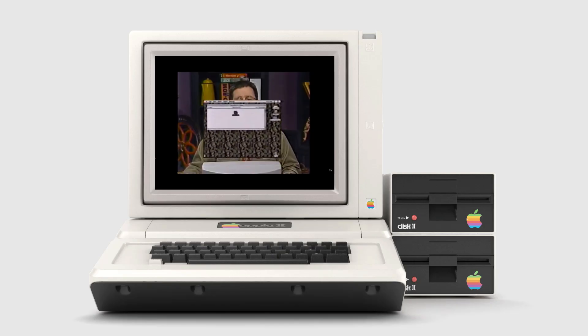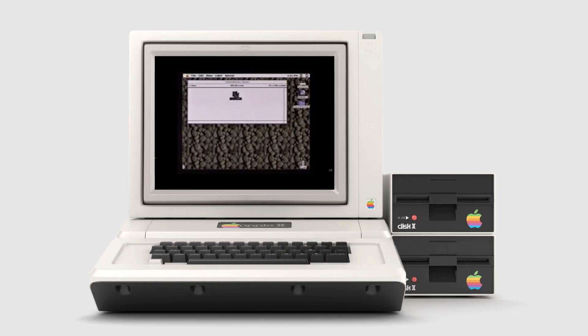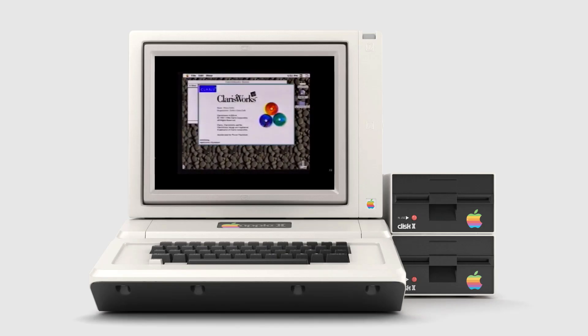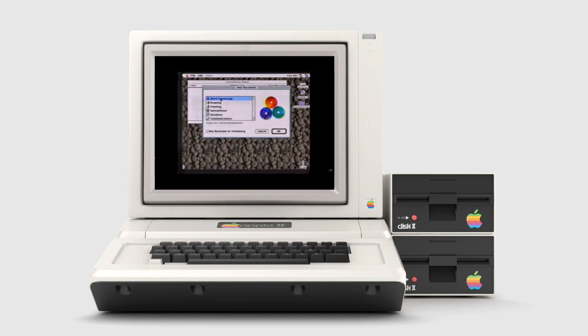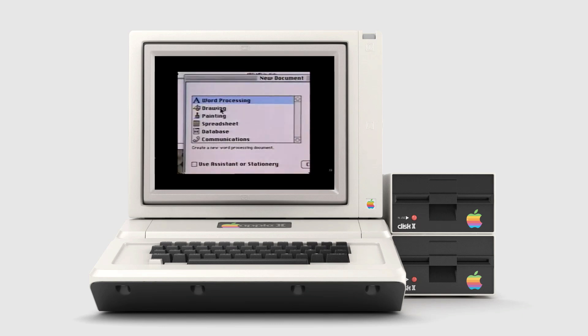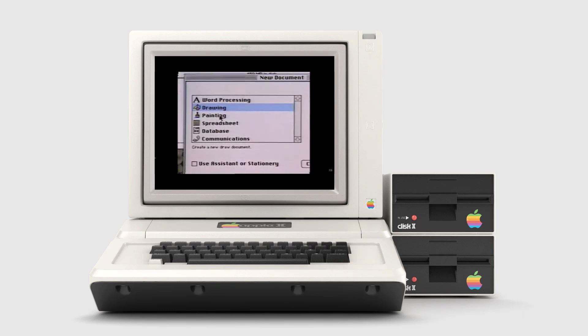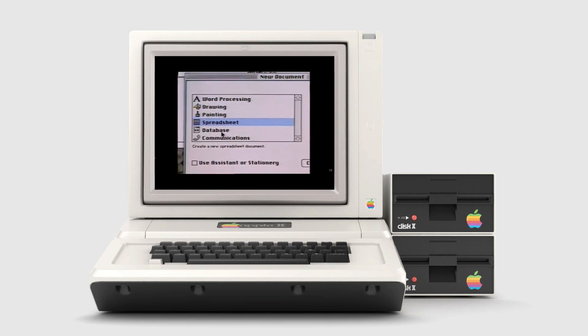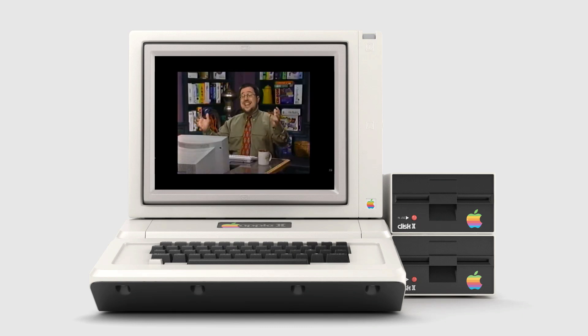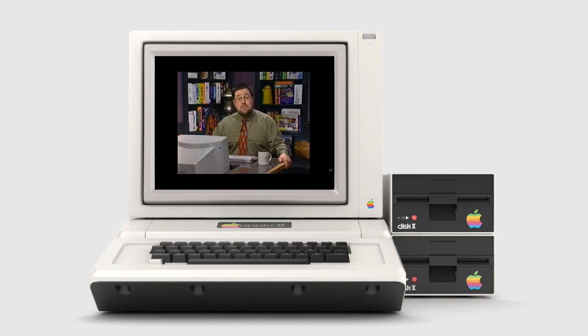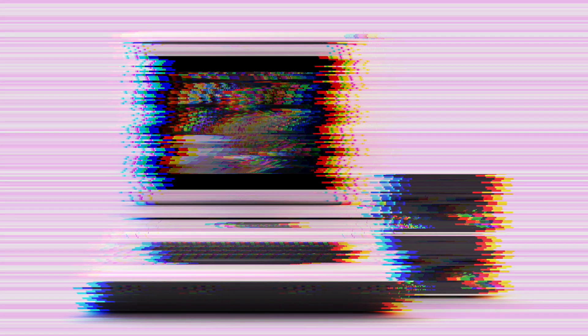When we first opened Clarisworks, we are asked what type of document we want to work in, and we can see right here the amazing punch that Clarisworks packs. Look at this. Word processing, drawing, painting, spreadsheets, database, and communication modules all rolled into one package. This is fantastic. I could probably spend three or four months just playing with this software.